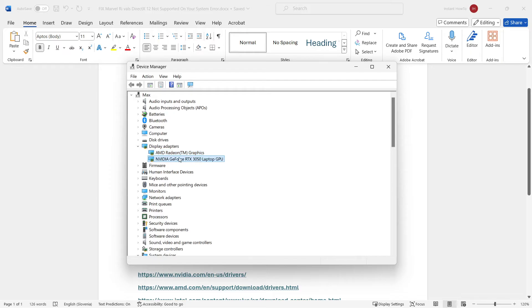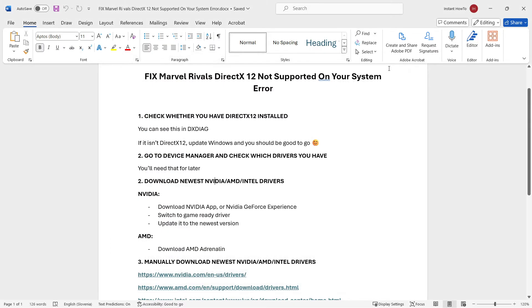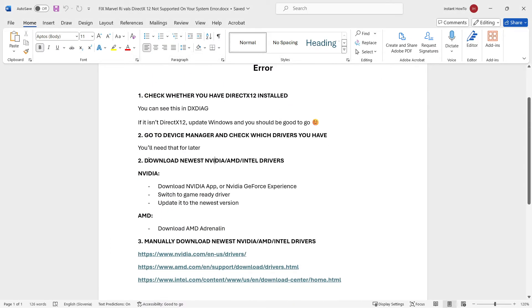Now, over here, you may have NVIDIA, Intel, AMD, whatever. It doesn't matter. Just write this down and remember which one you have. Now, once that's done, there's step two, which is to download the newest NVIDIA, AMD, or Intel drivers.